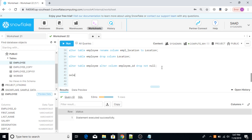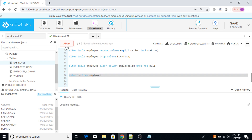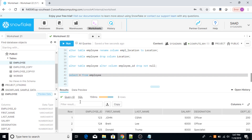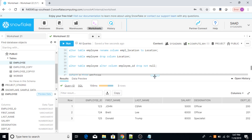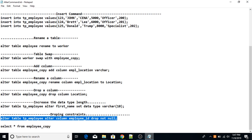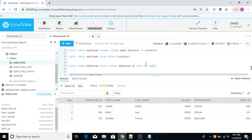Now in this table, SELECT * FROM employee — the employee_ID column can now have null values. I hope you understood the concept and use of the ALTER TABLE command in Snowflake. Thank you so much and have a great learning.